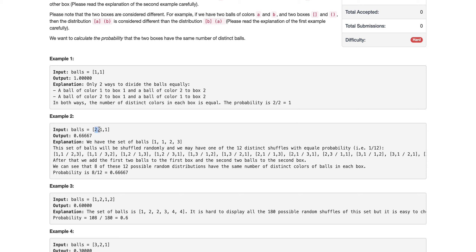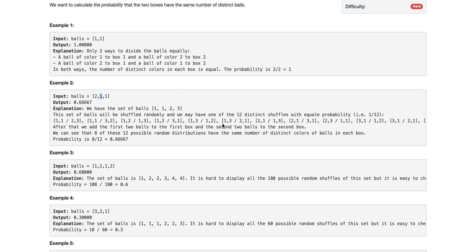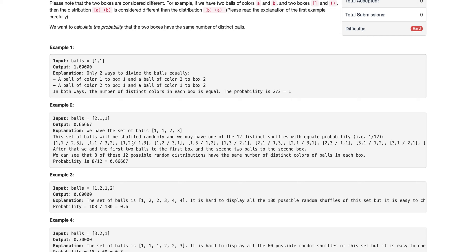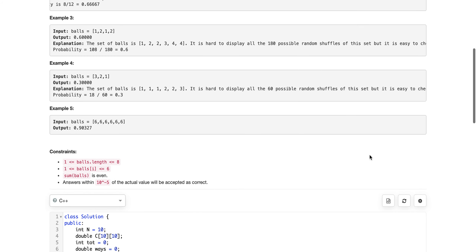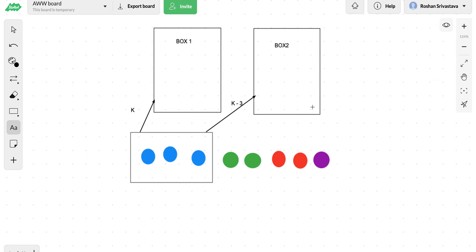For example, if we have two balls of color one, one ball of color two, and one ball of color three, we can distribute them in 12 different ways, and out of those 12 ways, only eight are valid — satisfying the rule that each box should have the same number of distinct balls. For instance, if box one has one distinct color and box two has two distinct colors, that is not a valid case.